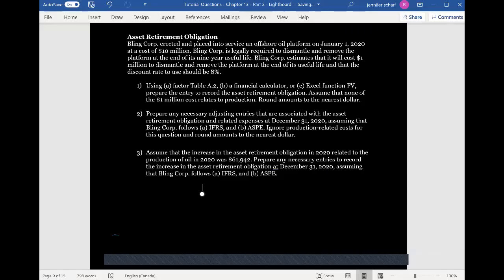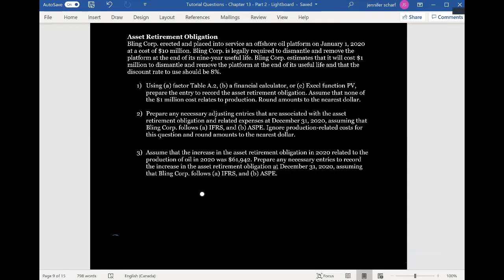Let's take a look at a question related to asset retirement obligations. GlynCorp erected and placed into service an offshore oil platform on January 1, 2020 at a cost of $10 million. GlynCorp is legally required to dismantle and remove the platform at the end of its 9-year useful life. GlynCorp estimates it will cost $1 million to dismantle and remove the platform, and that the discount rate should be 8%.